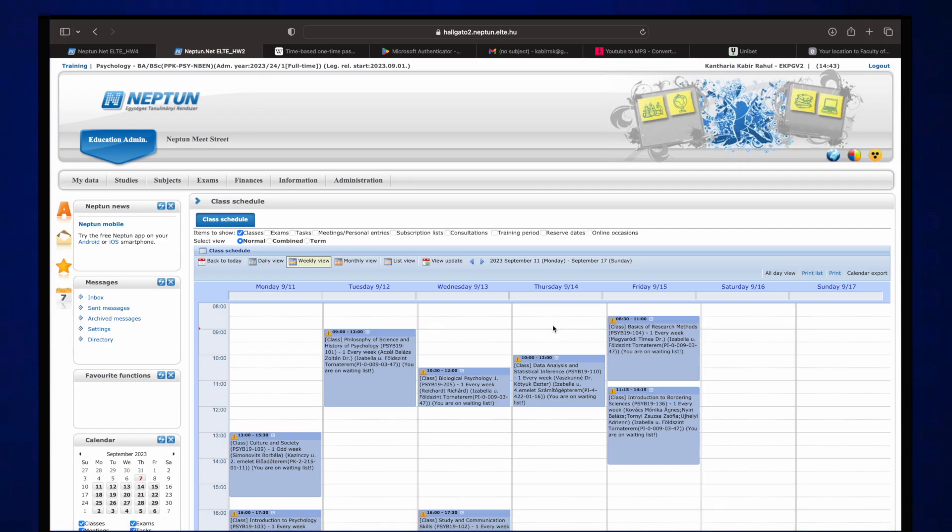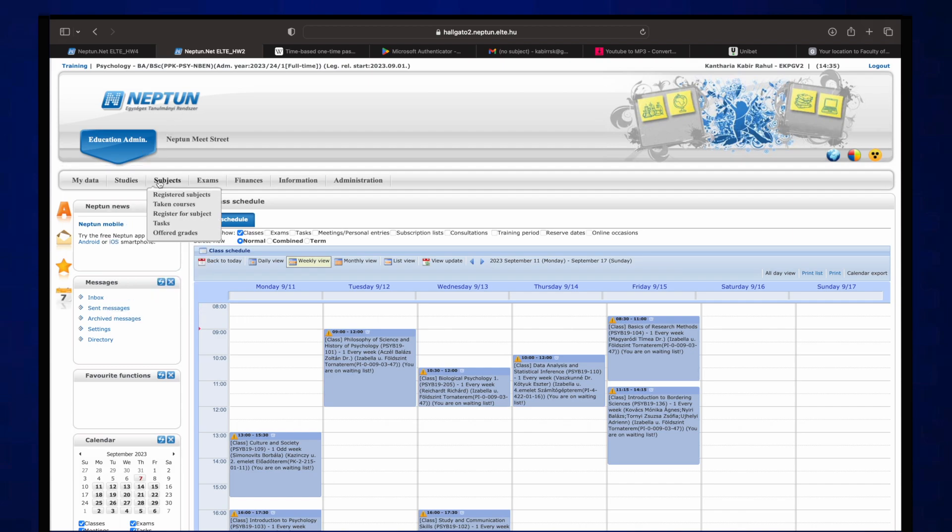All right guys, now you can see my screen. I'm gonna show you how you guys can register on Neptune. So first you have to log in on Neptune and you have to click on the student portal. Once you're over there you have to go on—by the way, I forgot to mention something.